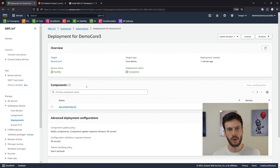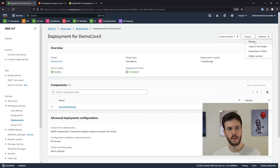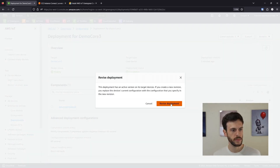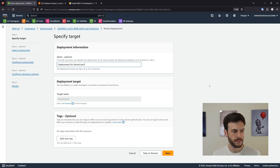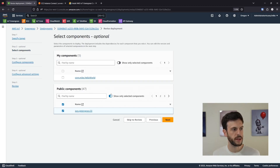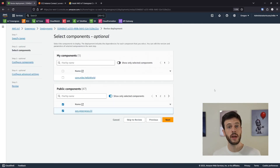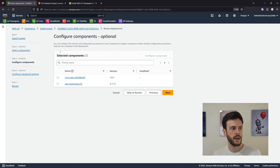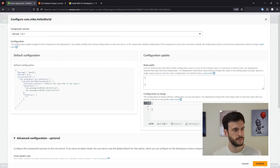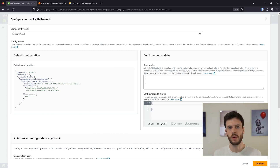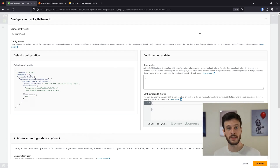This is our new core device, but we don't just want the CLI on it — let's install a component. To do that, we're going to revise the deployment. We can select components, and by unticking 'show only selected components' we can deploy any AWS components we want. The only other component we want is the hello world component. We want to configure it — specifically change the message it's printing. On the configuration screen we can see the default configuration, which contains all the default parameters we want to override. We've got a message, a period, and some access control which the component needs to talk to Greengrass core to send IoT messages.